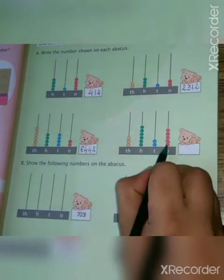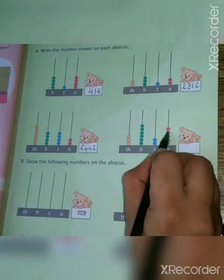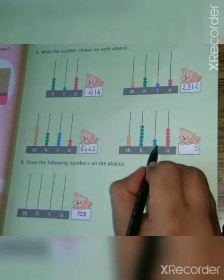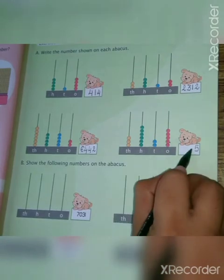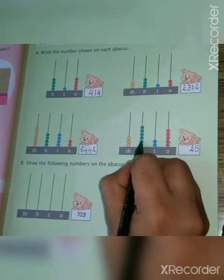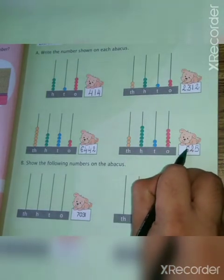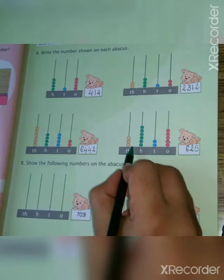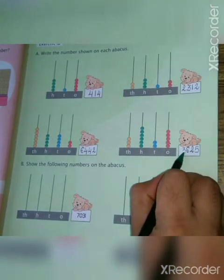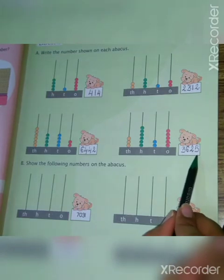Next example. Count the ones place: one, two, three, four, five — write five. In the tens place: one, two — write two. In the hundreds place: one, two, three, four, five, six — write six. And in the thousands place: one, two, three — write three. So what is your value? Three thousand six hundred twenty-five.